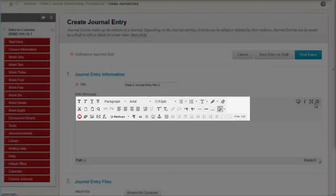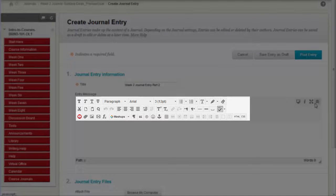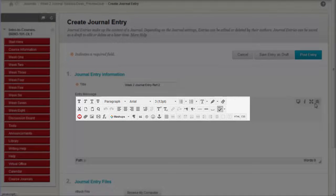You can then use the text editor to add formatted text or add media, images, links, or files to your entry.